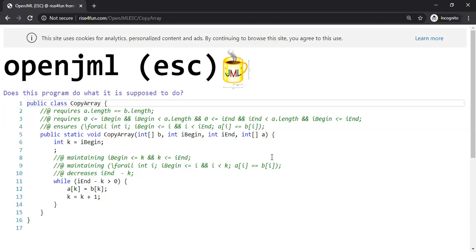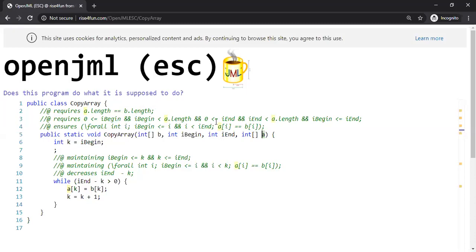JML is a Java Modeling Language where we will specify the behavior, and then verify it mechanically against that behavior. The copy array program is going to transfer content from a given array B to another array A. We expect it to just transfer the content from B to A at a high level, and we can precisely specify exactly what the program is going to do.